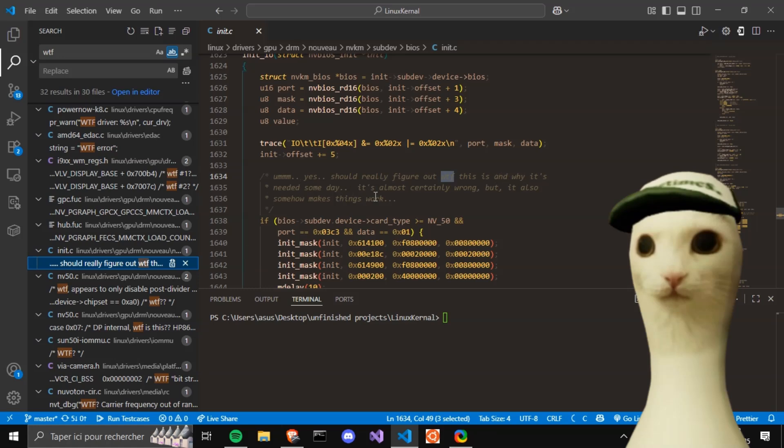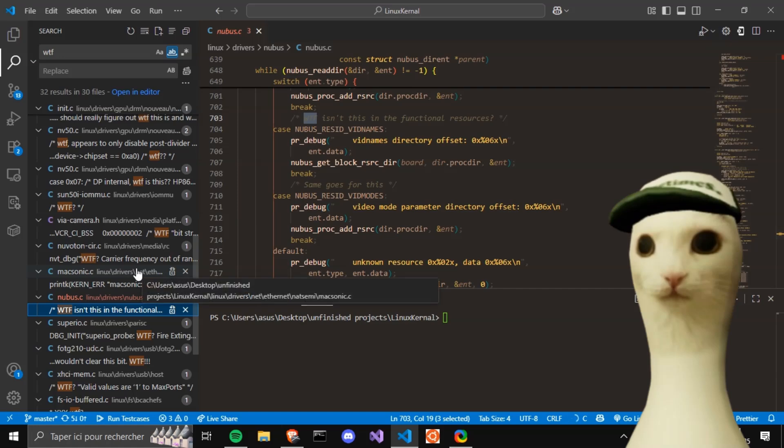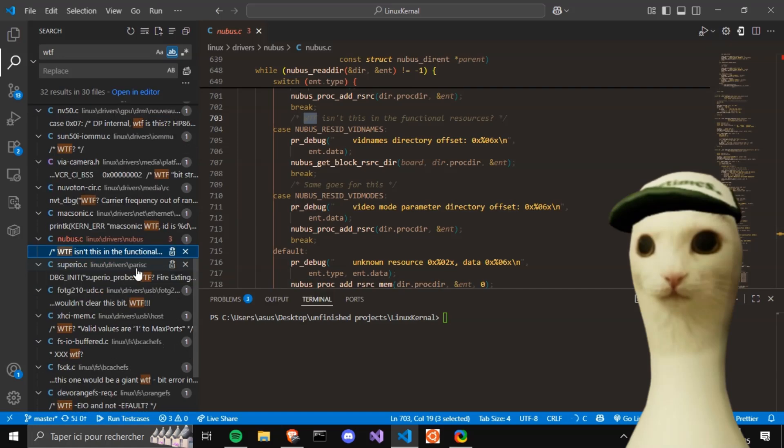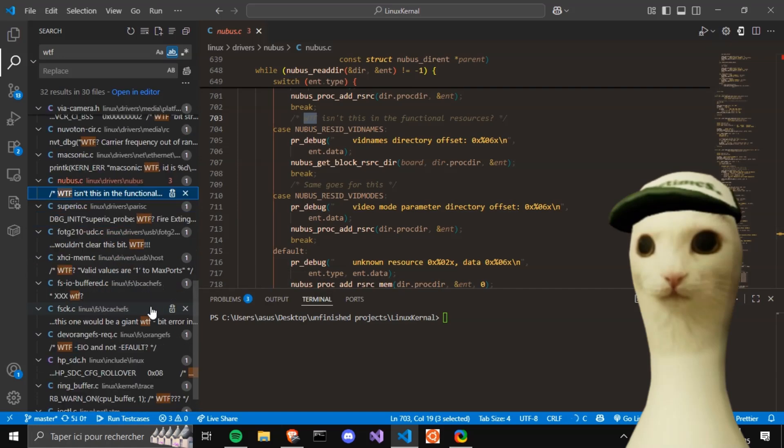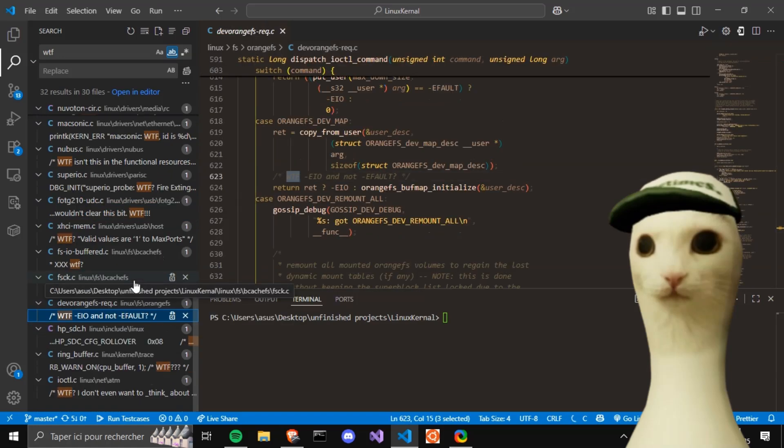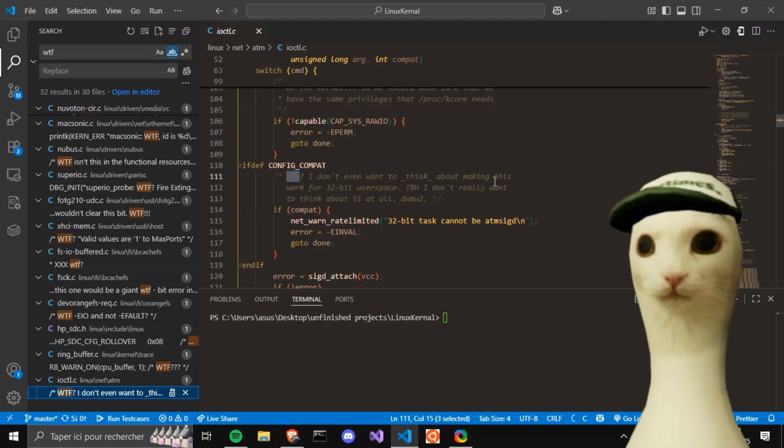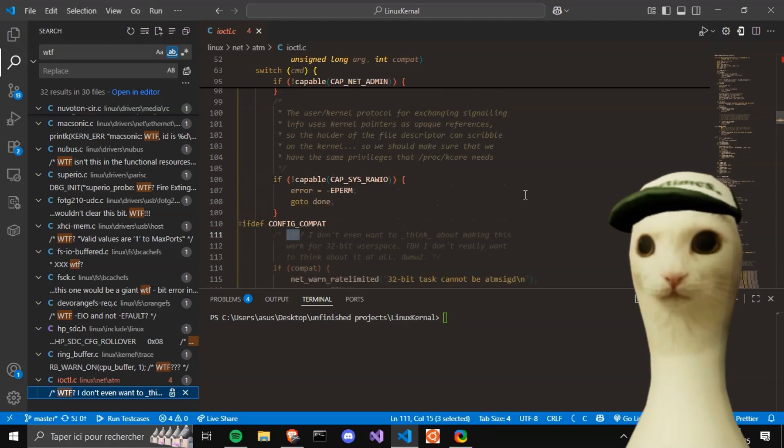I'm not the only one confused. That's nice. WTF. Isn't this in the functional resource? I don't know, bro. We've got another WTF. I don't want to think about making this work for 32-bit user space. Sounds hard, not gonna lie.